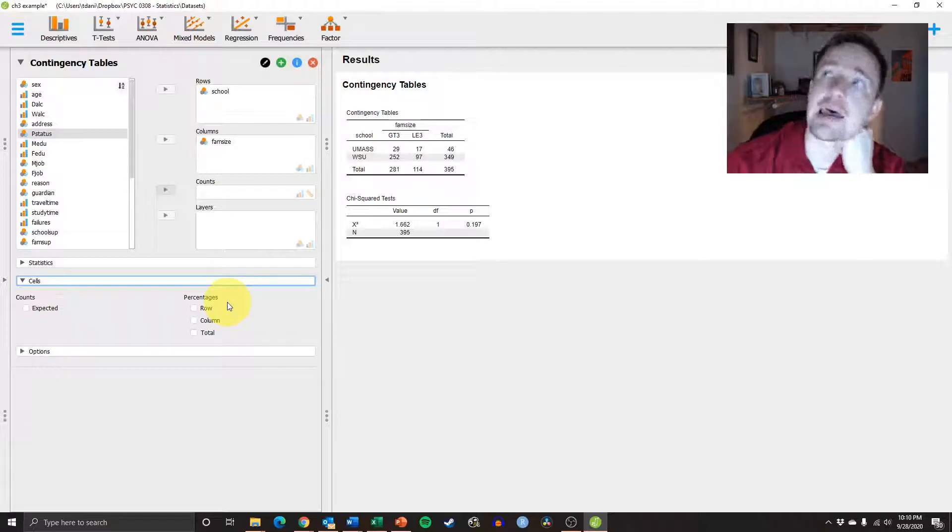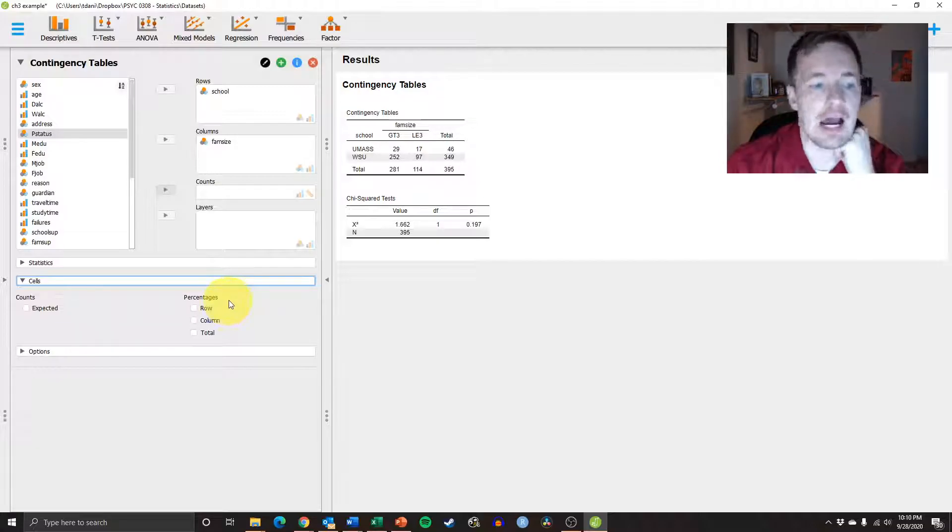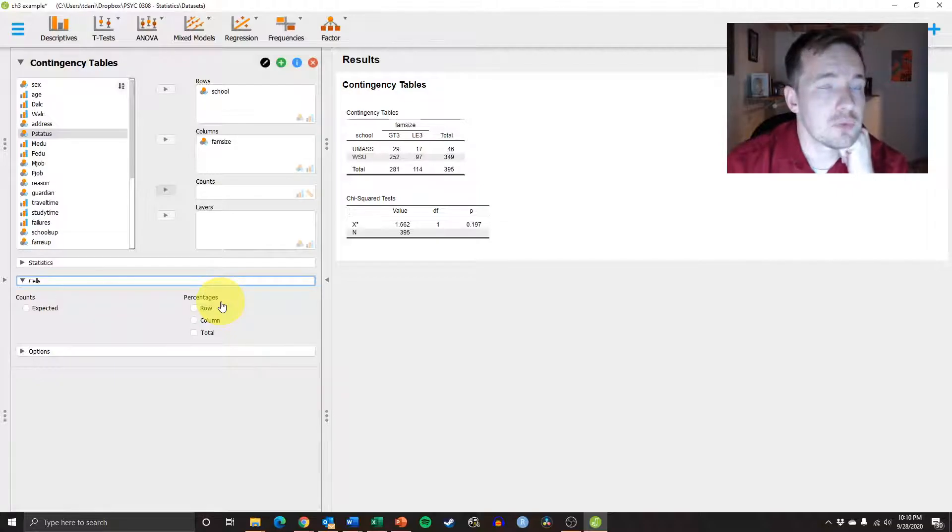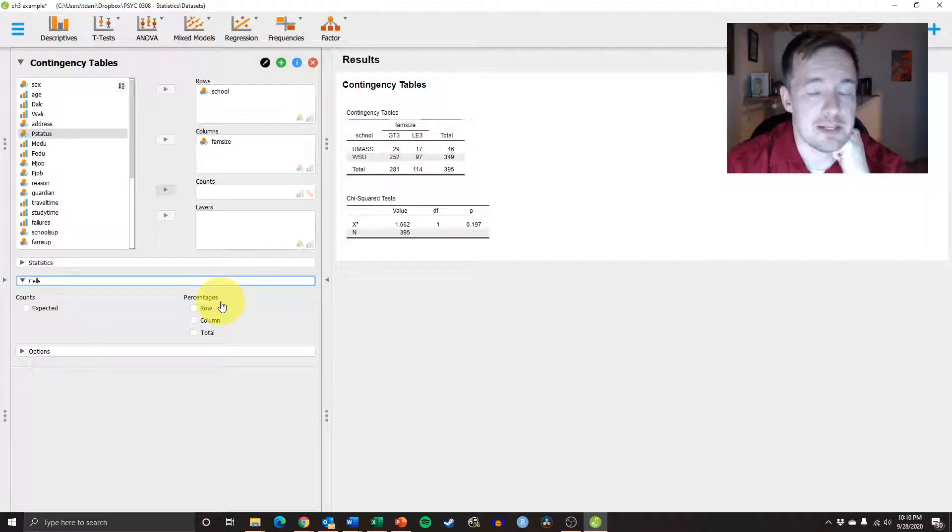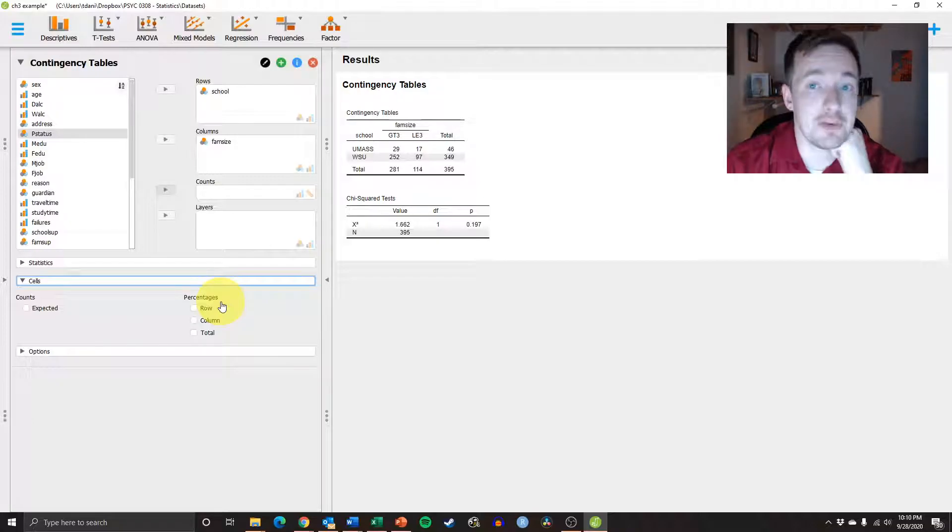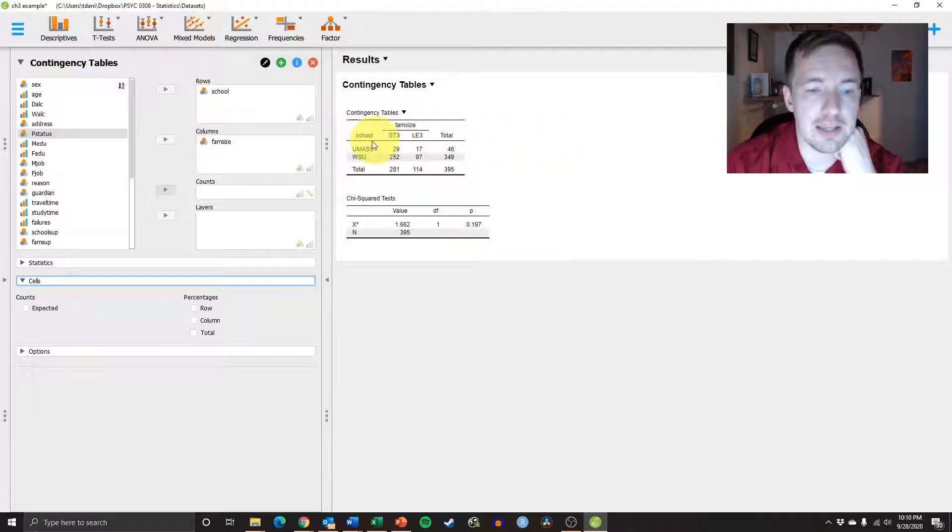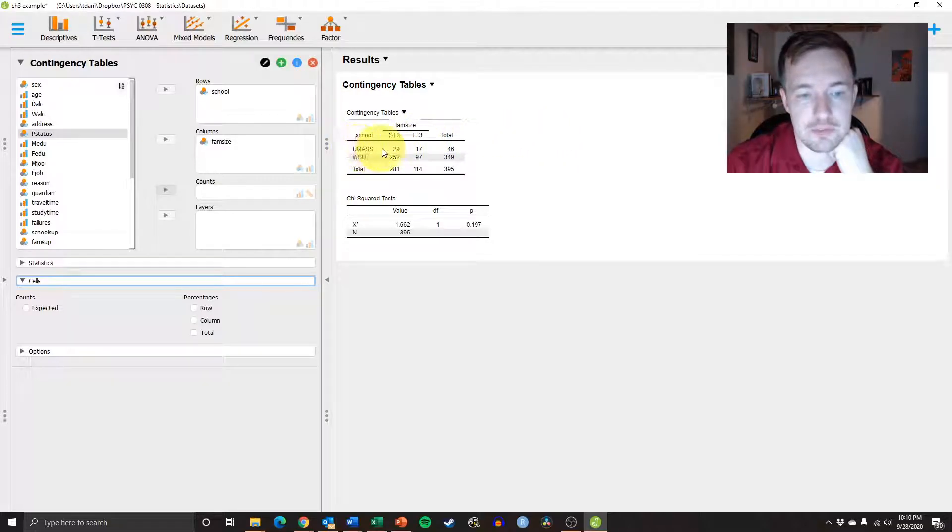So, for example, if I said, if the question was, what is the probability of a student from University of Massachusetts coming from a family greater than 3? So we're looking just at students from UMass, right? So we're going to analyze it by rows.